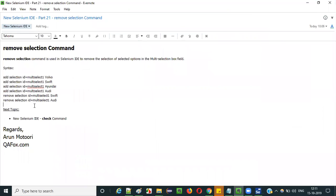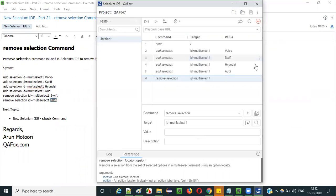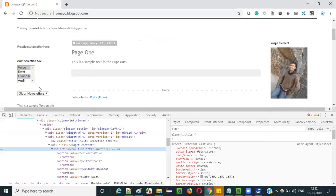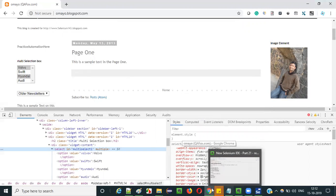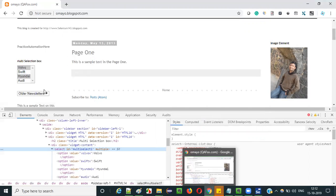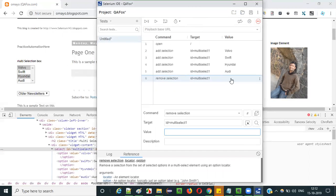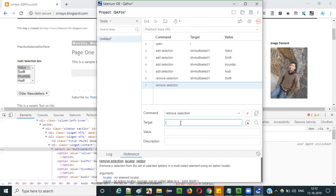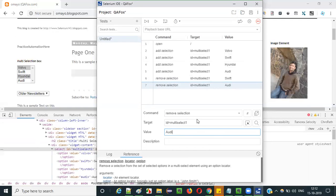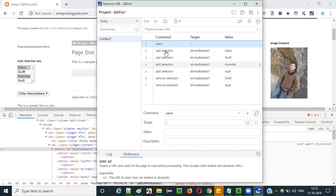As you can see in the syntax, here I provide remove selection with an ID, and the value that you want to give — similar to add selection, you can give the same values. I want to remove the Swift selection, so I will give Swift. The other remove selection command uses ID equals and then Audi. So four options got selected and two options got removed.